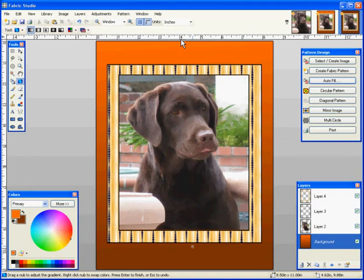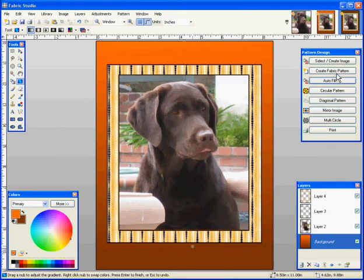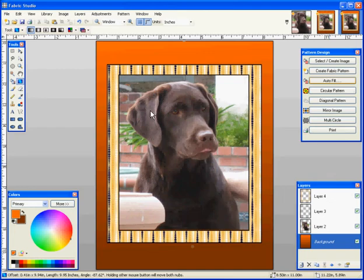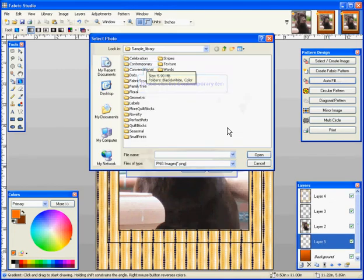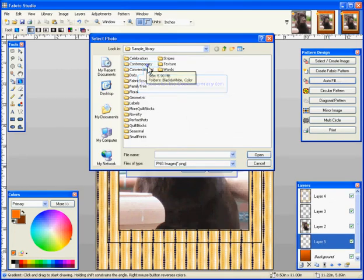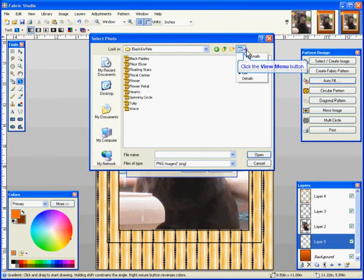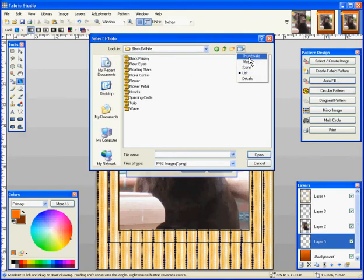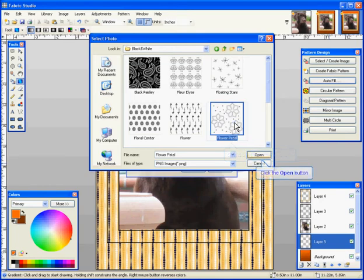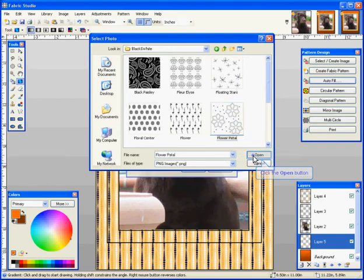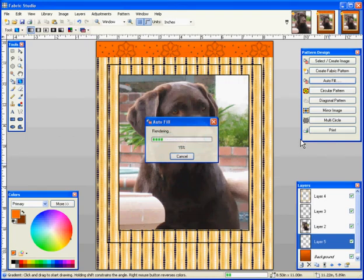Again, I'm on my background layer. I'm going to use my autofill function of the software. And remember, when you click on autofill, it automatically thinks you're using the same image. But we're going to go in. And this time, let's try one of the black and white images. I'm going to pick this flower petal, select it, and it's going to render and make a great, neat background. And when I'm done, I'm going to hit enter to cement it.